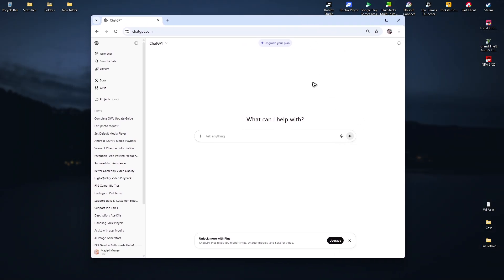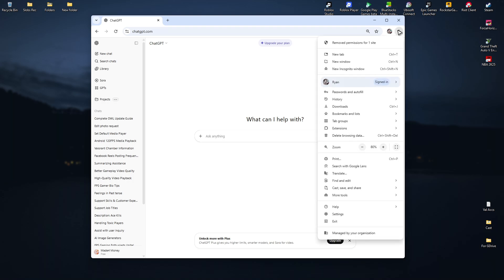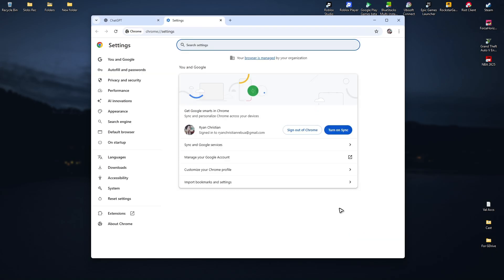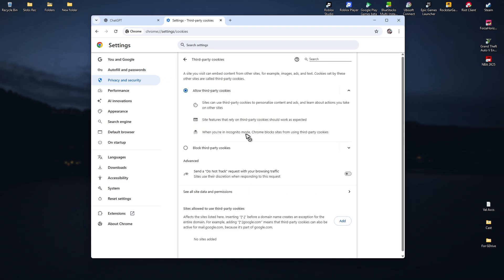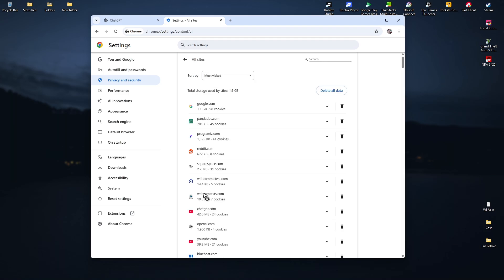Now, if that didn't work, go to your browser settings. It's top right. Click on the three dots or three horizontal lines. Click on settings and find privacy and security. Click on it. Now find third party cookies and click on it. Click on see all site data and permissions.